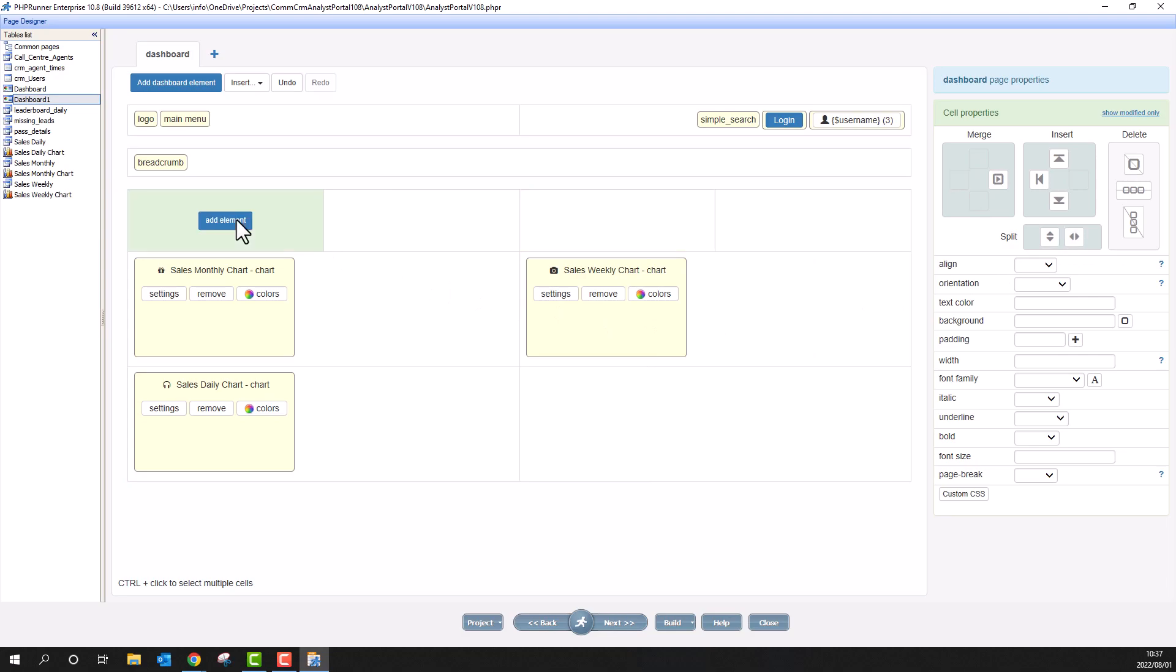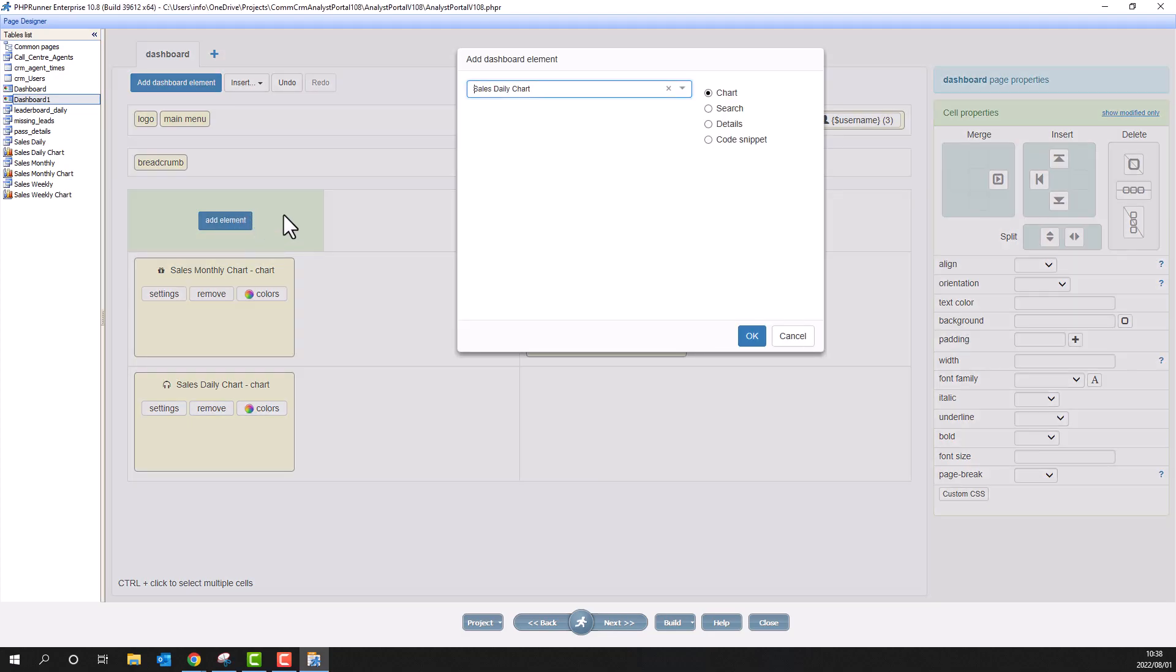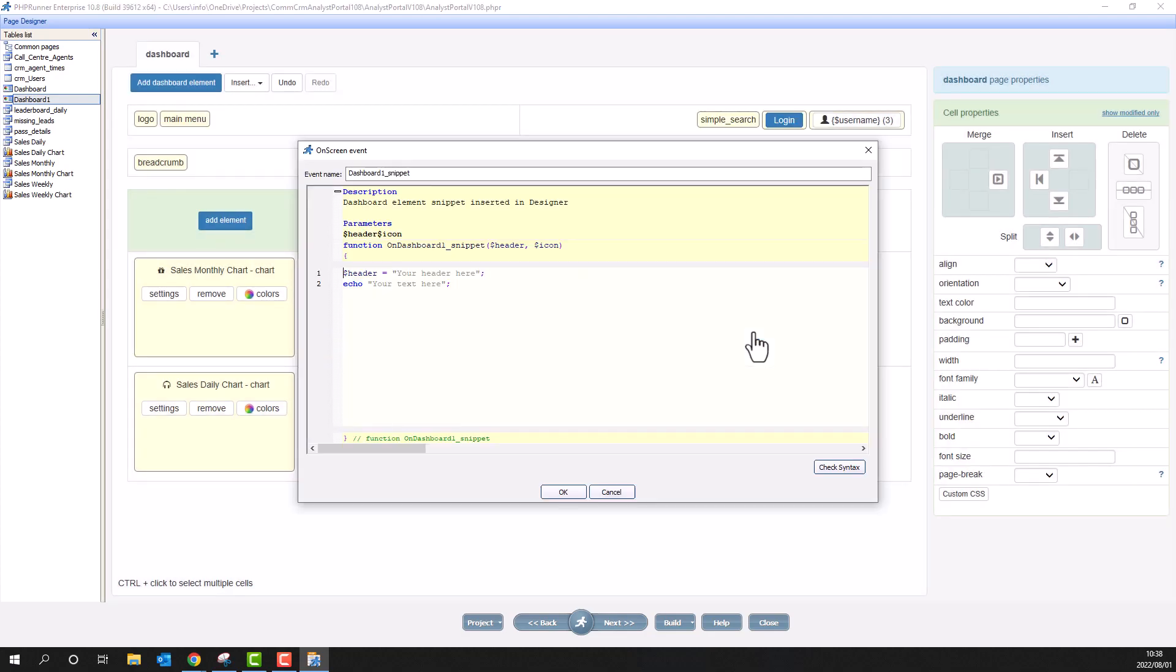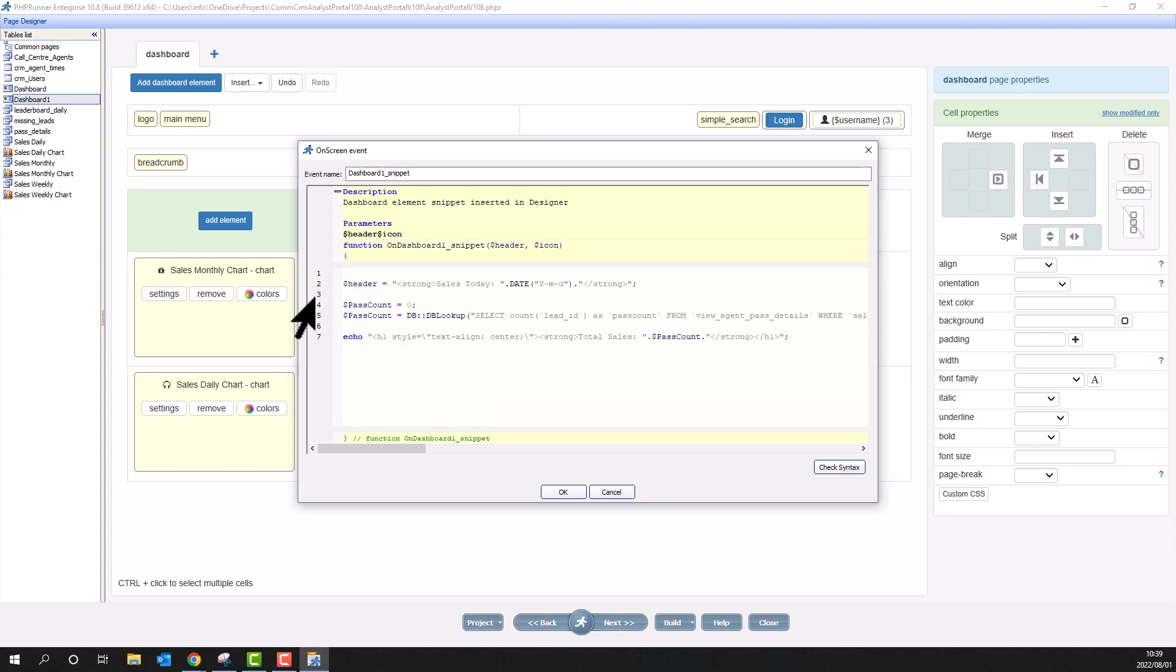Now, select the first cell, click on add element and select code snippet. Here you can add any valid code. I used the database API to extract a single value from a database table and echo the result. I also set the header value within the same code snippet.